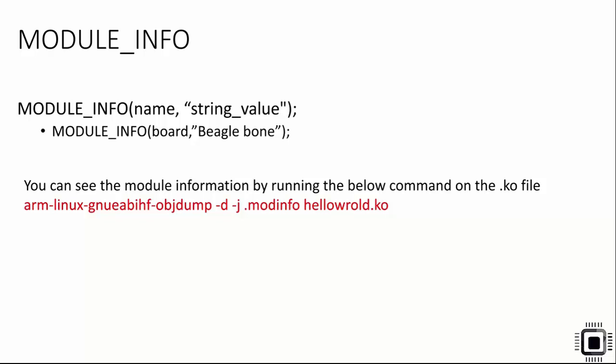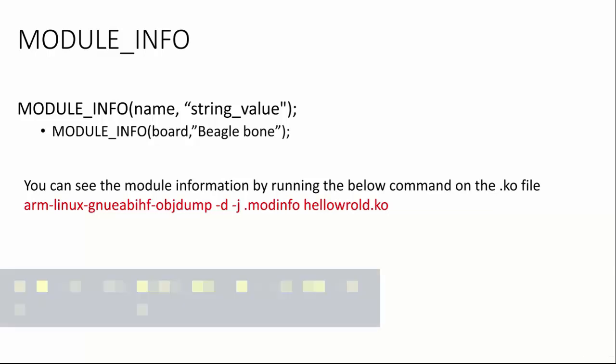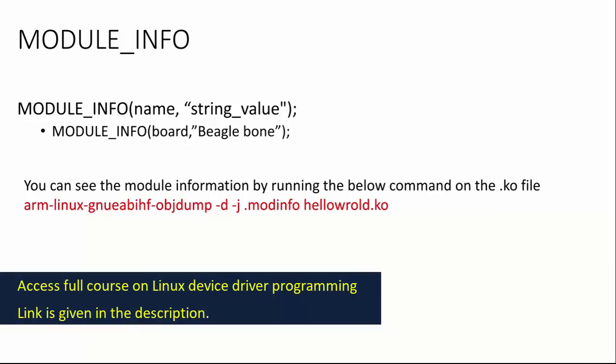Here 'board' is a key and 'Beagle Bone' is a value. When we do exercises we are going to use all these macros - it will get clear when you see one example. You can extract these module description details by running some ELF analyzing tools.